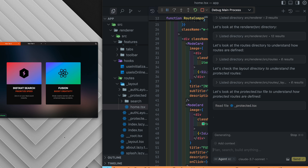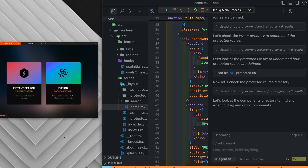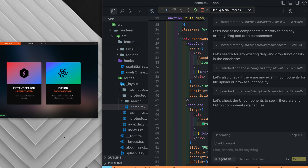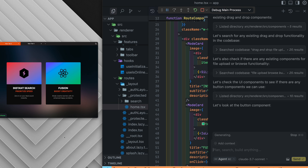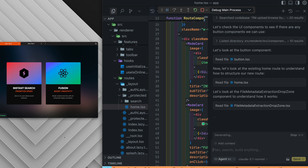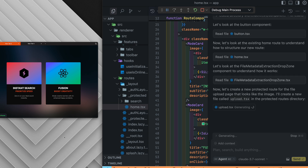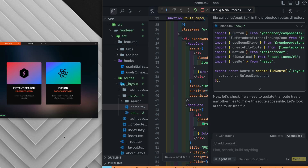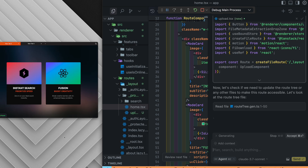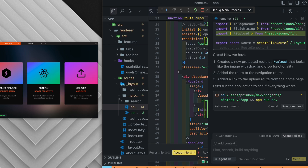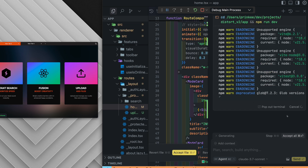VS Code just doesn't have anything like this currently. And it gets better — this thing can create new files, delete old ones, and even modify files that you didn't even specifically tell it to look at. The agent is also able to execute command lines in its inline terminal.